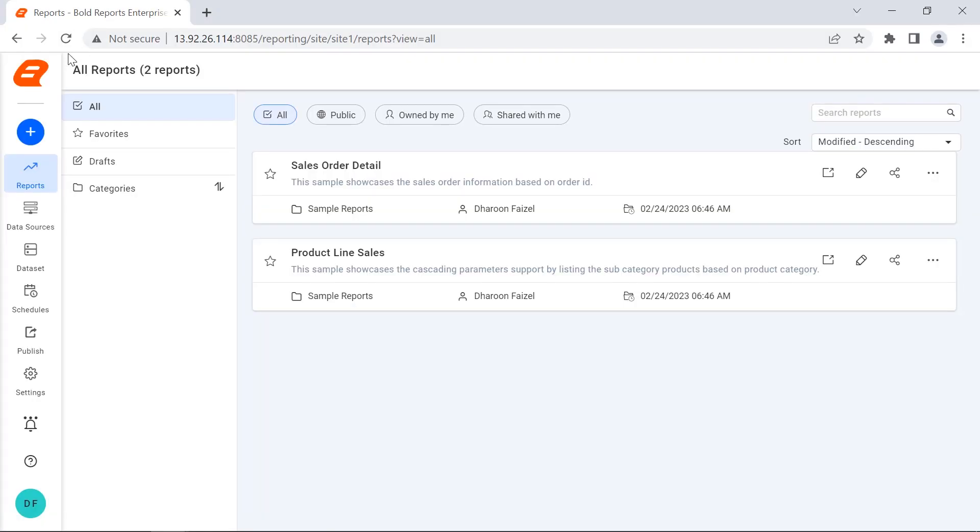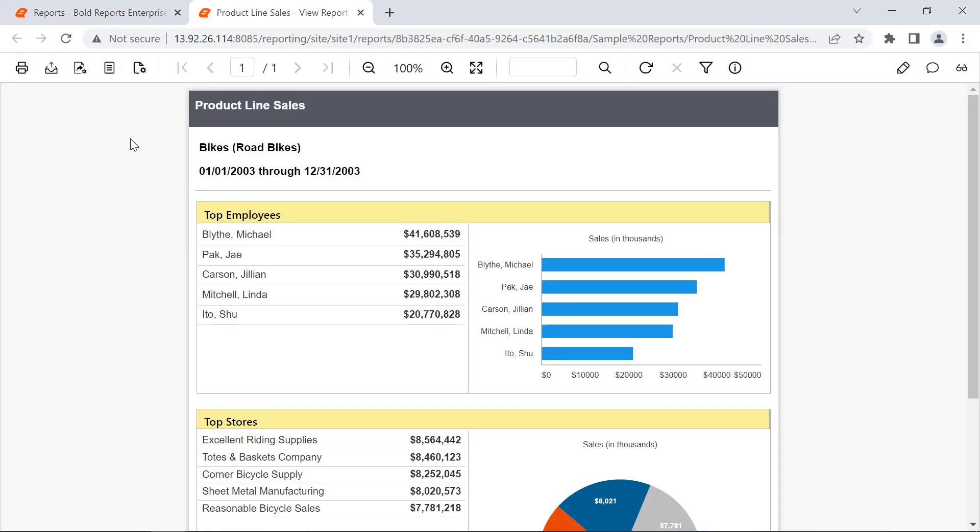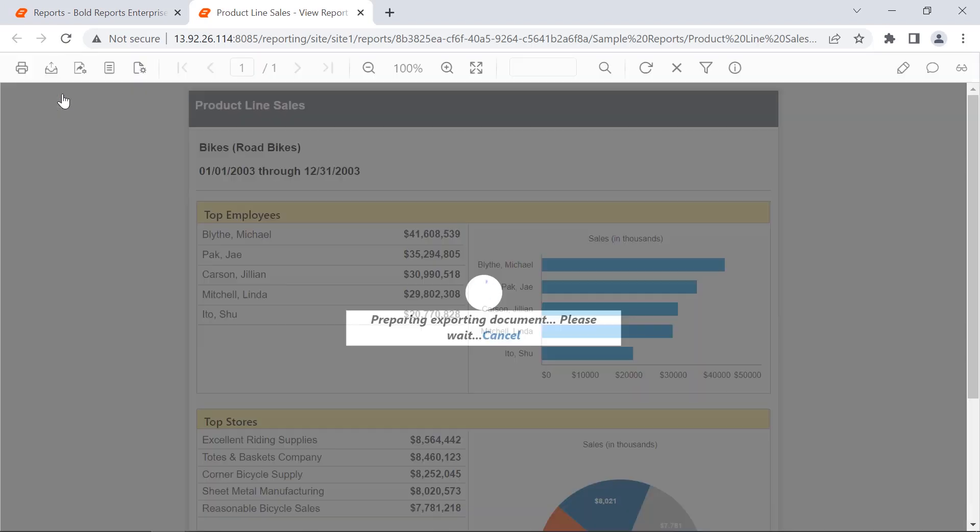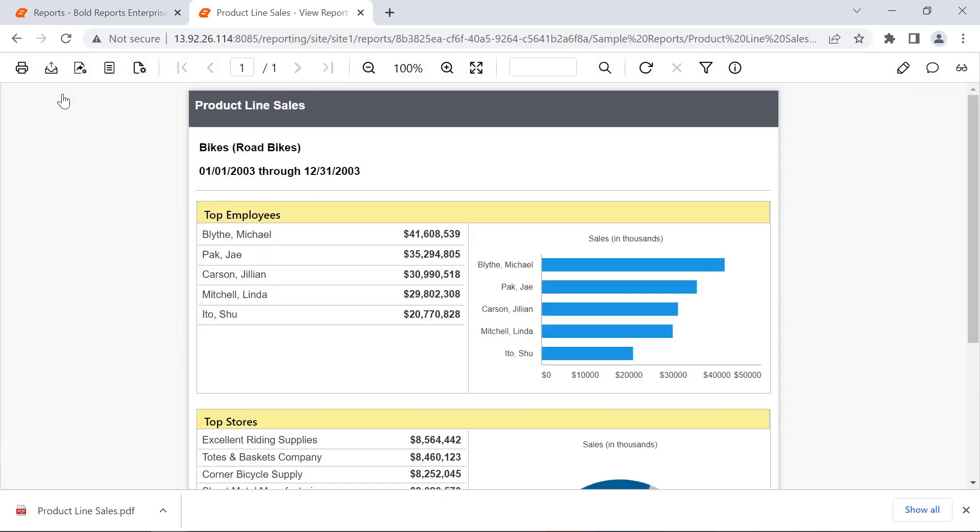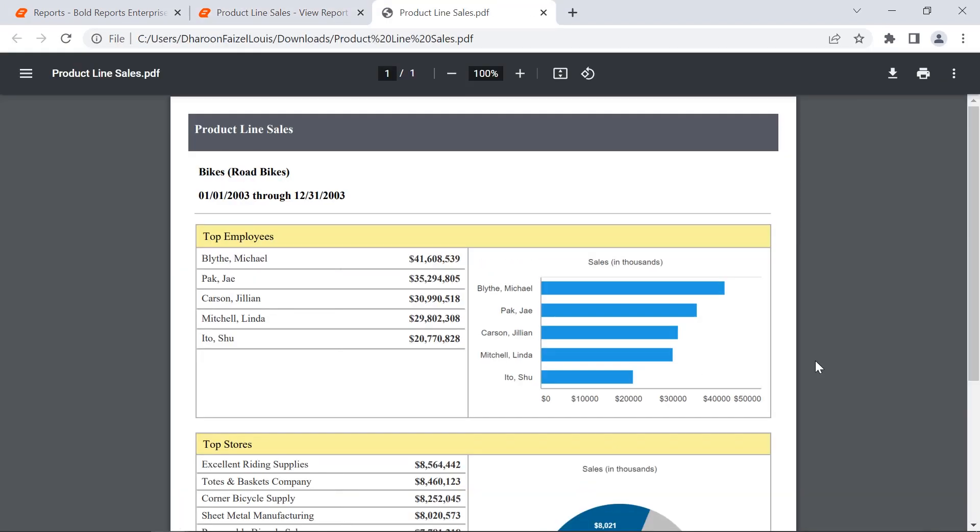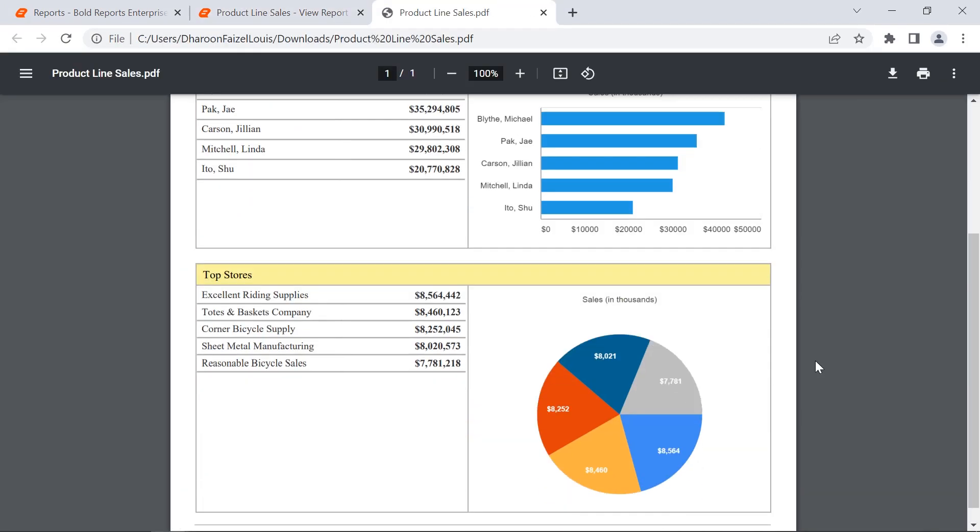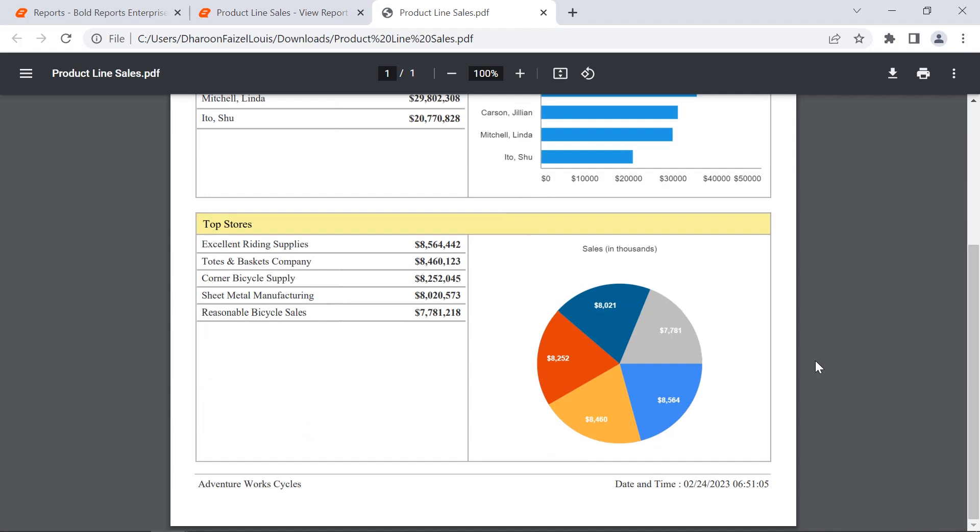Reload the browser and export the report that has charts. Open the exported file, and you will see the charts are exported.